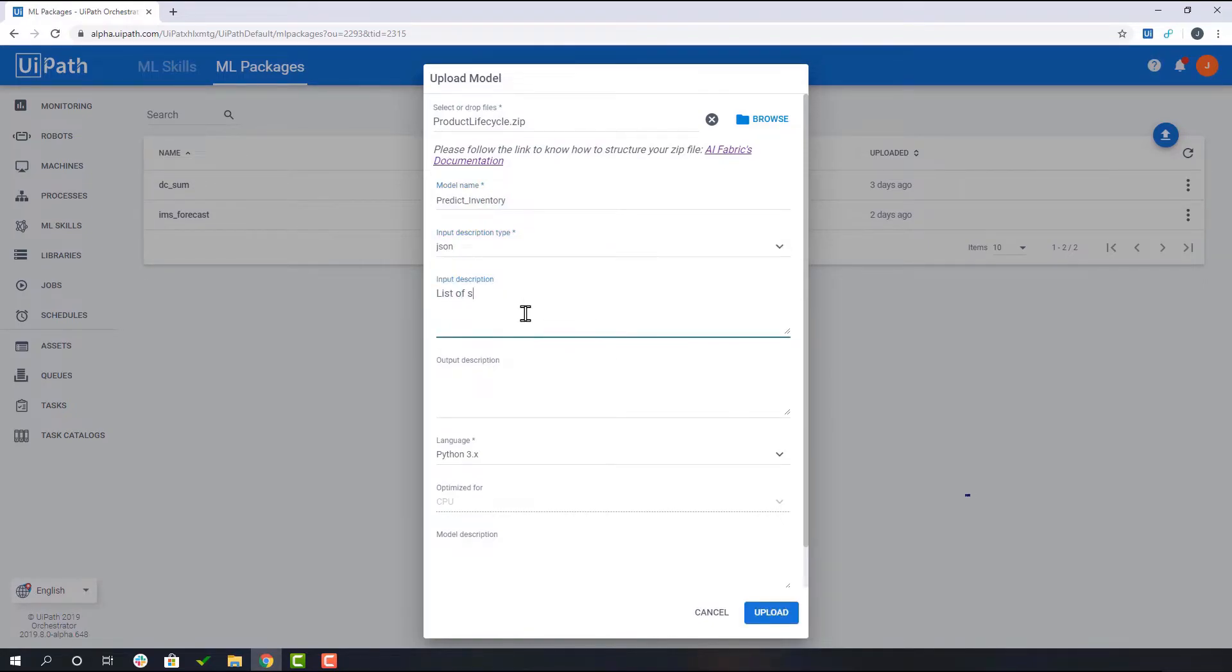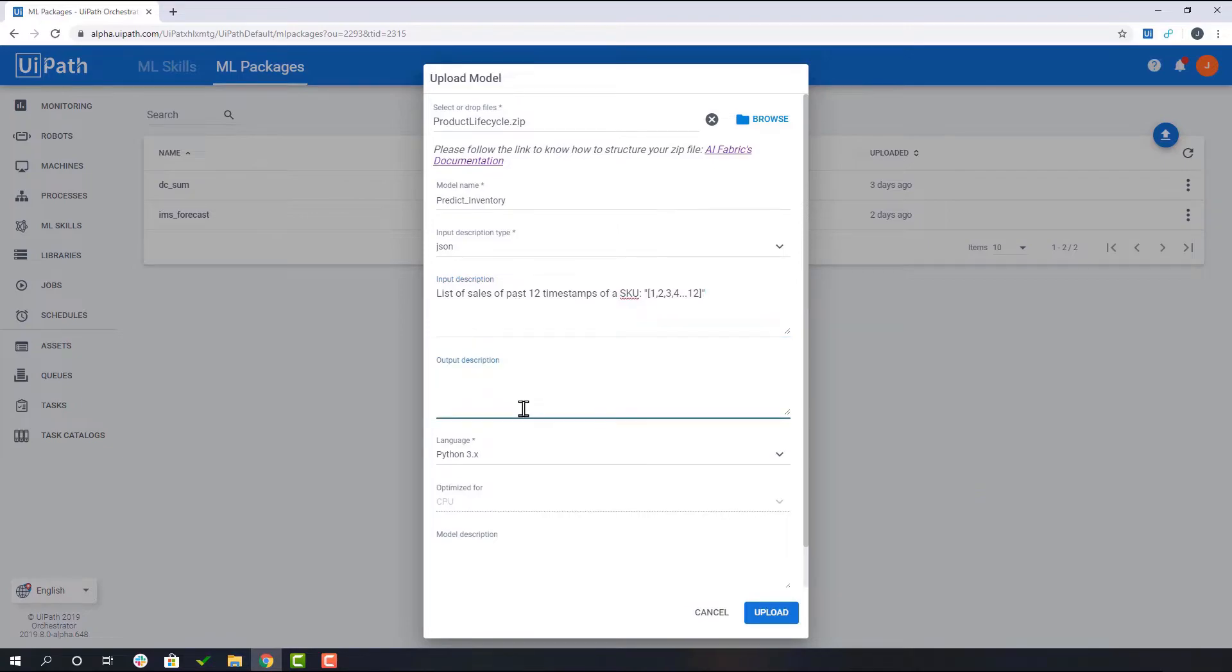Then, they will fill out the input fields in order to describe the machine learning model. Once this is complete, the user will click upload and navigate to the ML Skills tab.